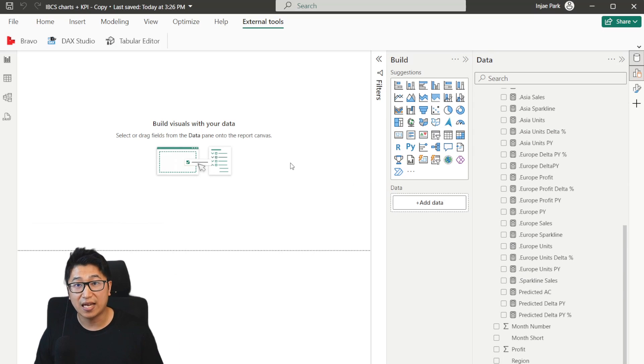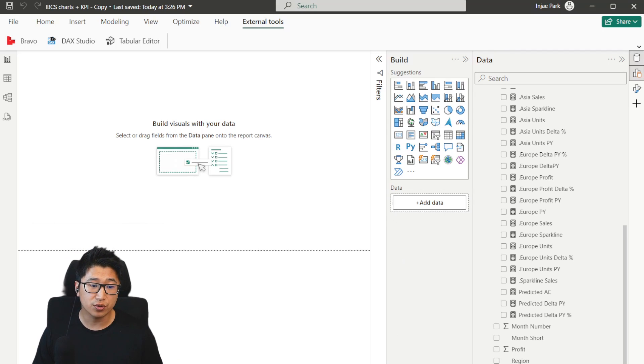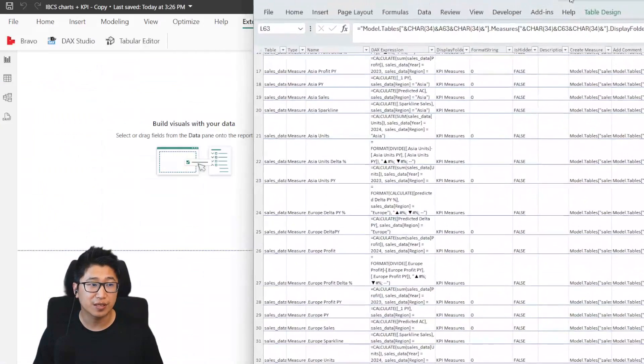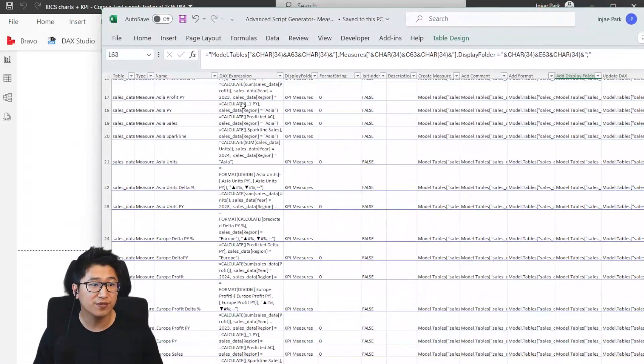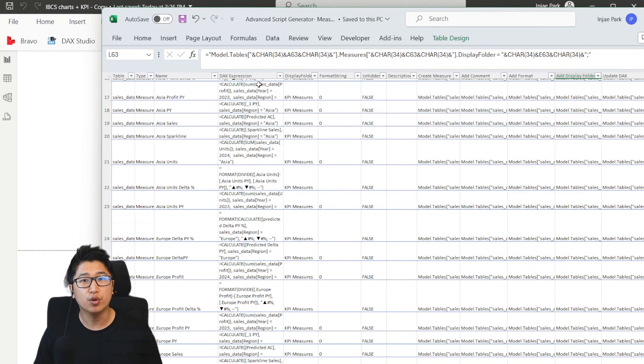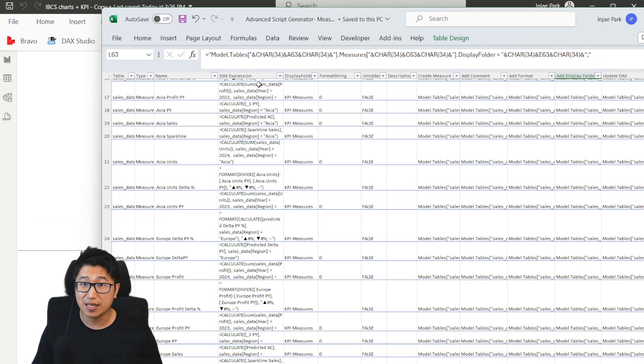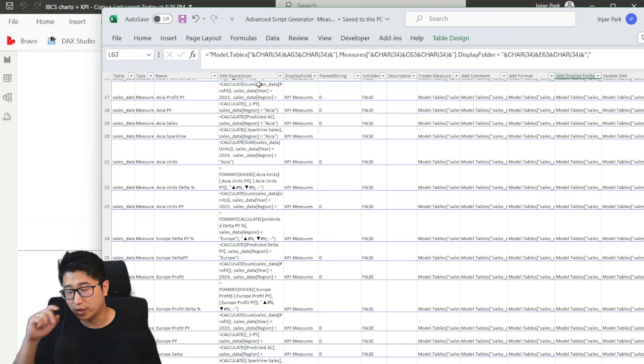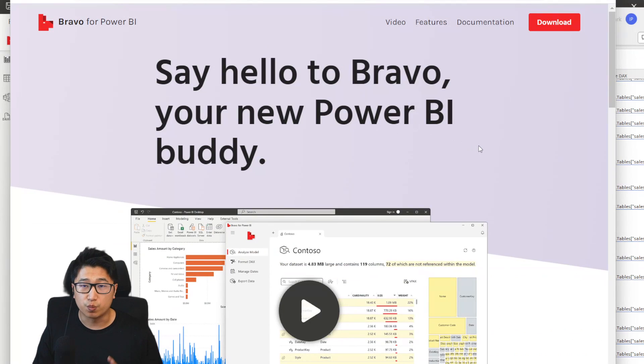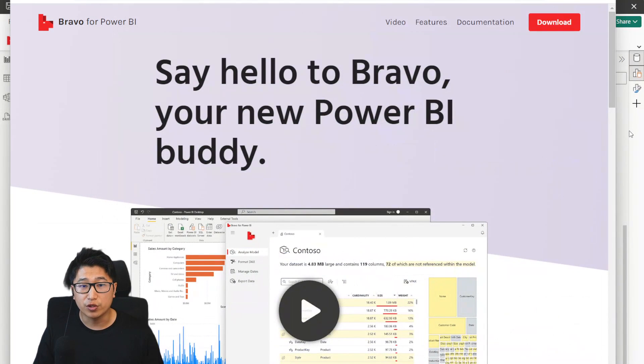Now, the one problem you can actually run into when you're working with multiple people, or even trying to do this yourself is that in your template file, you might find that you're not actually maintaining the most appropriate DAX formatting. And in order to fix that, when working with a lot of measures like this, the easiest way to do that is to use Bravo.